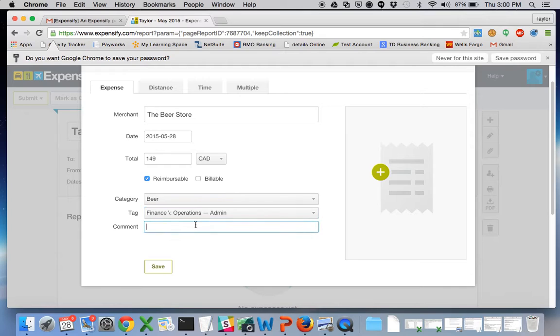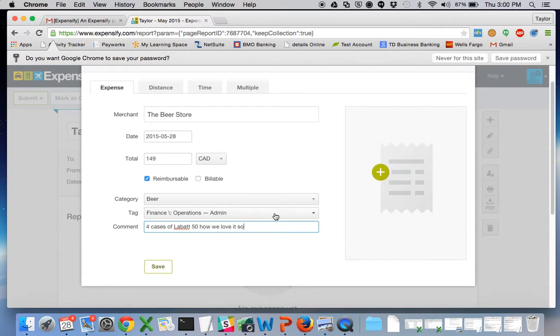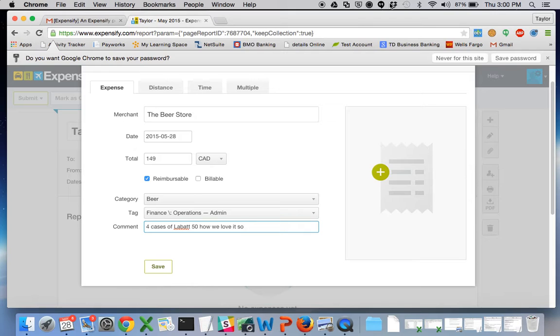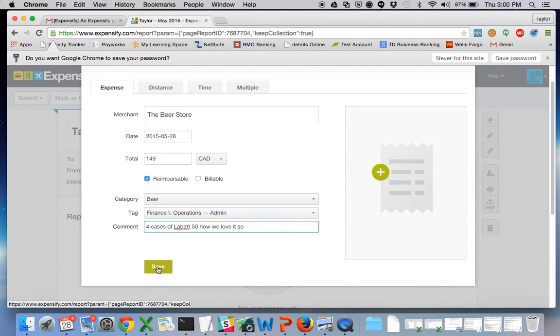Any comment for cases of that, how we love it. You'll see there's a drag and drop functionality with the receipts or you can click it to upload from your computer. I'm going to leave that for now.